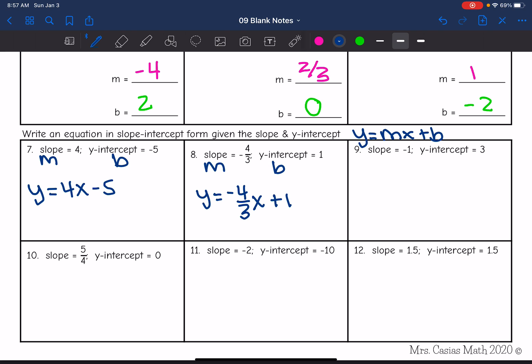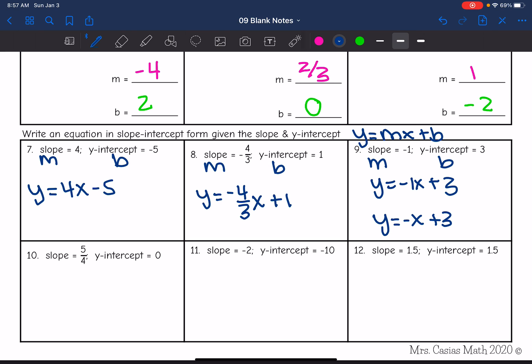Next one: slope equals negative 1, and the y-intercept is 3. So the equation would be y equals negative 1x plus 3. That's correct, but there's a simpler way to write negative 1x — just write negative x. So the most proper form of that equation in slope-intercept form would be y equals negative x plus 3.